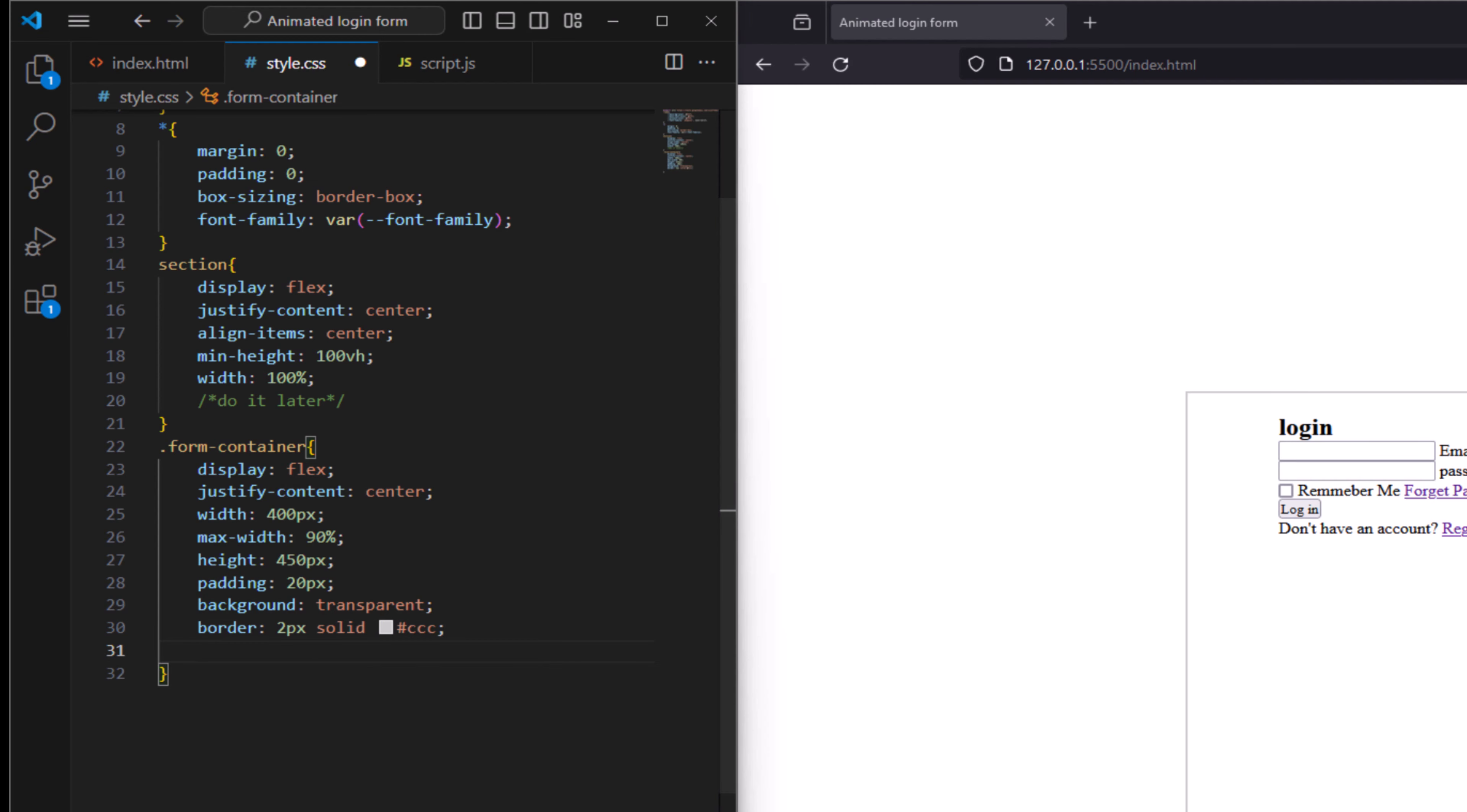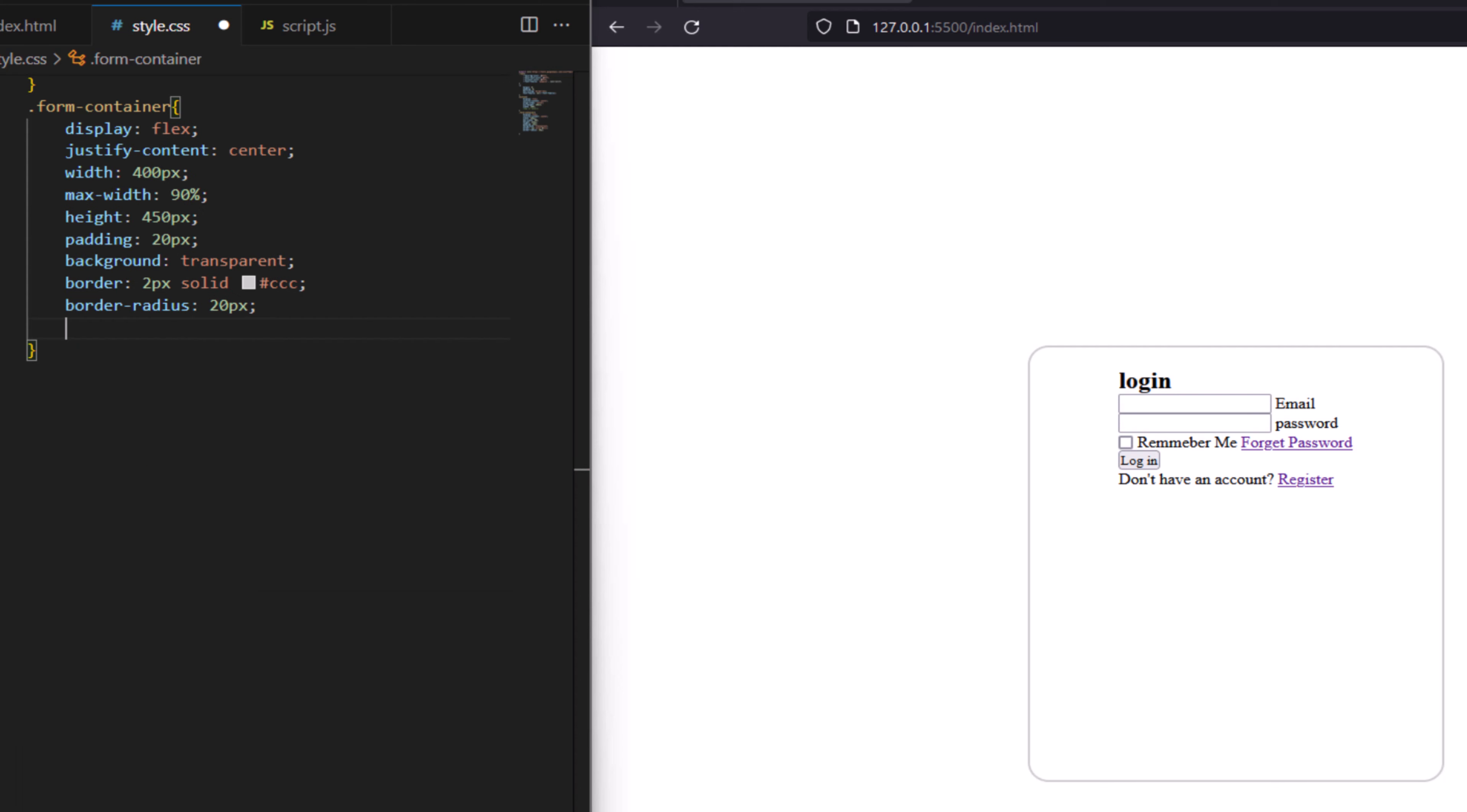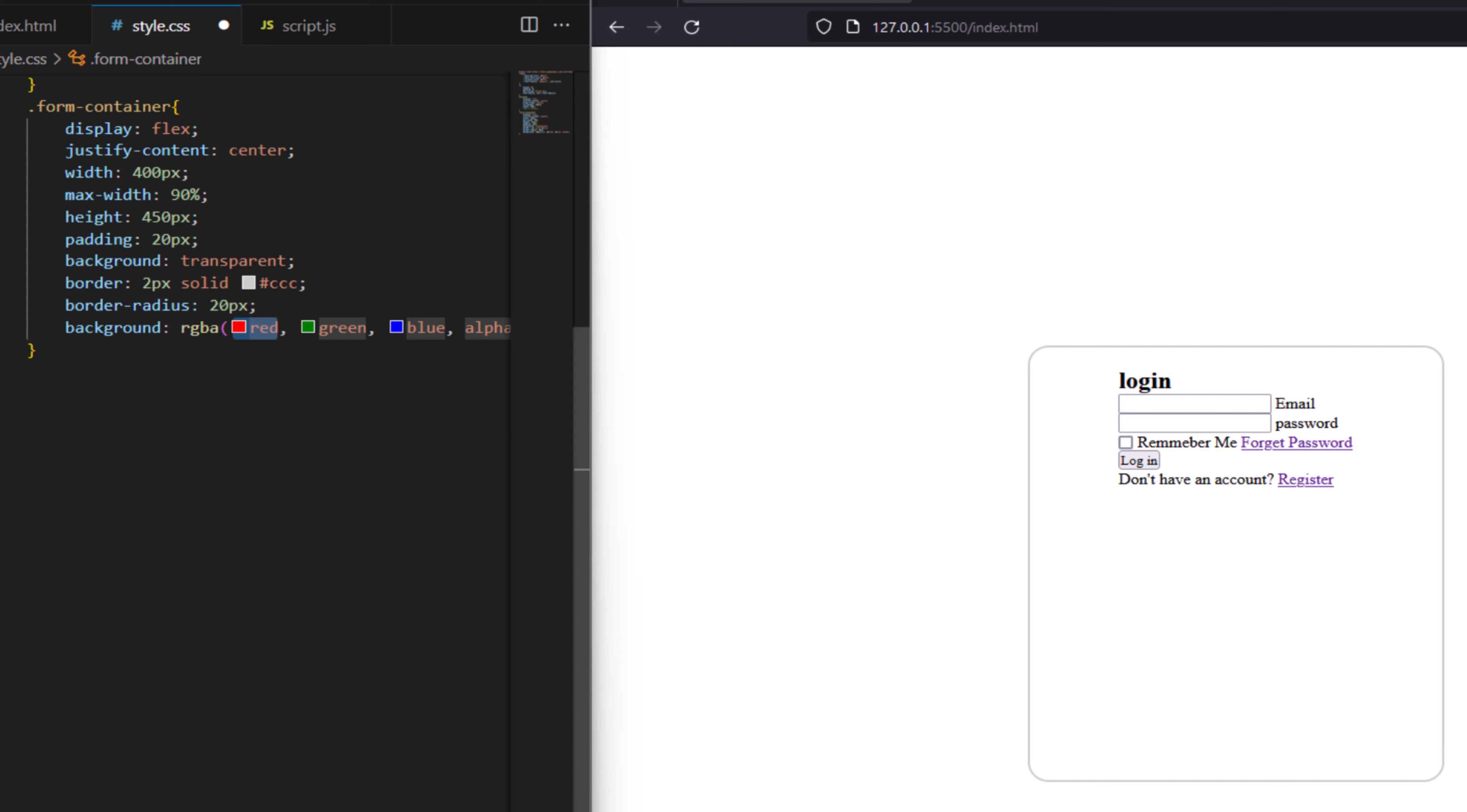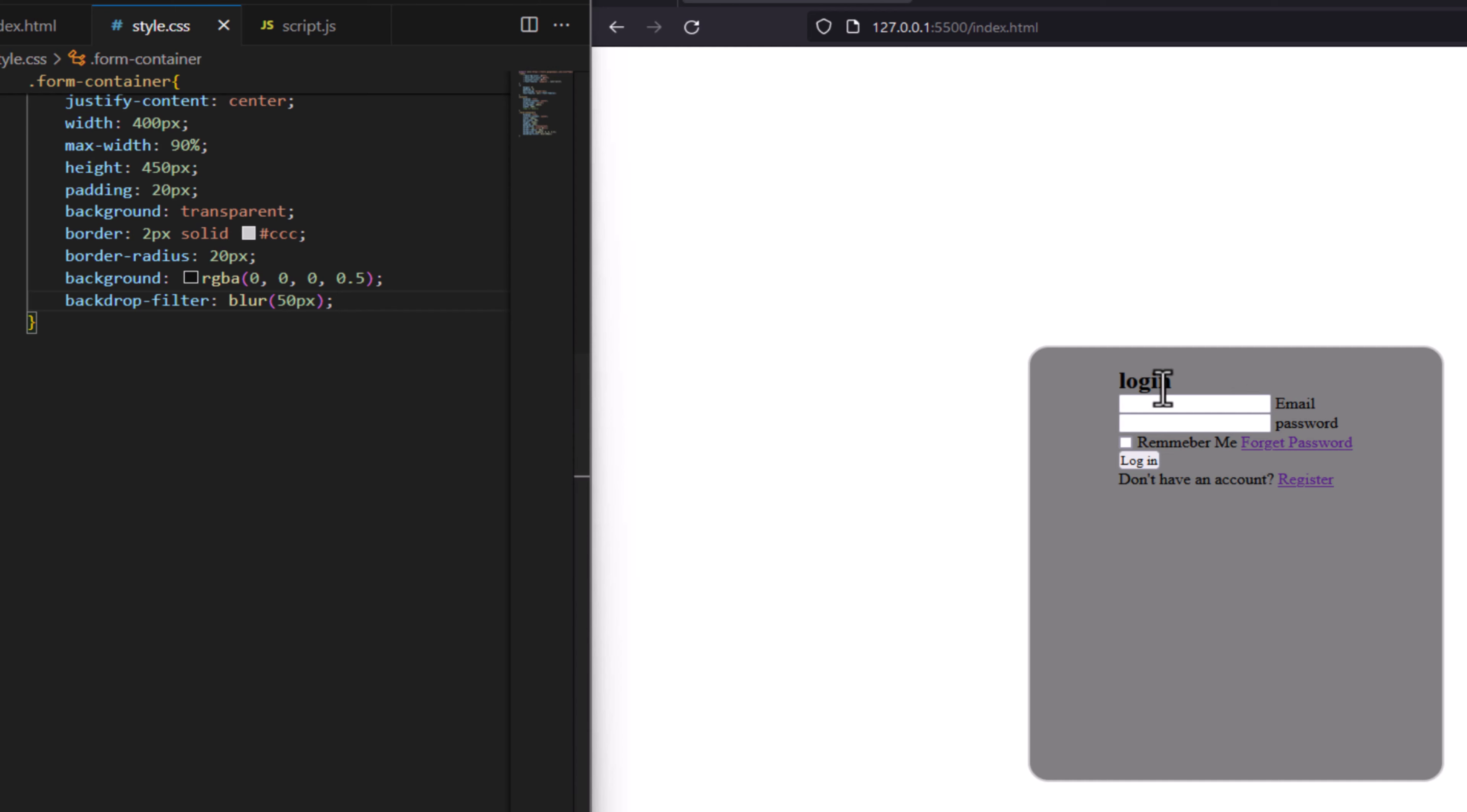Border radius to be 20 pixel to make semi-transparent black background. RGBA to have 0, 0, 0, 0.5. And make blur effect on the background, say backdrop filter, and here we specify blur, blur to have 50 pixel.